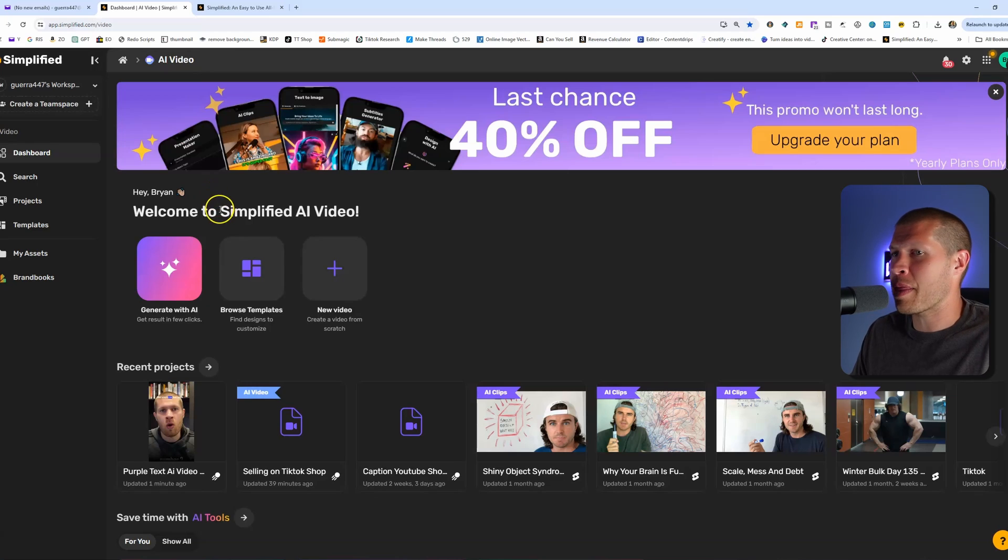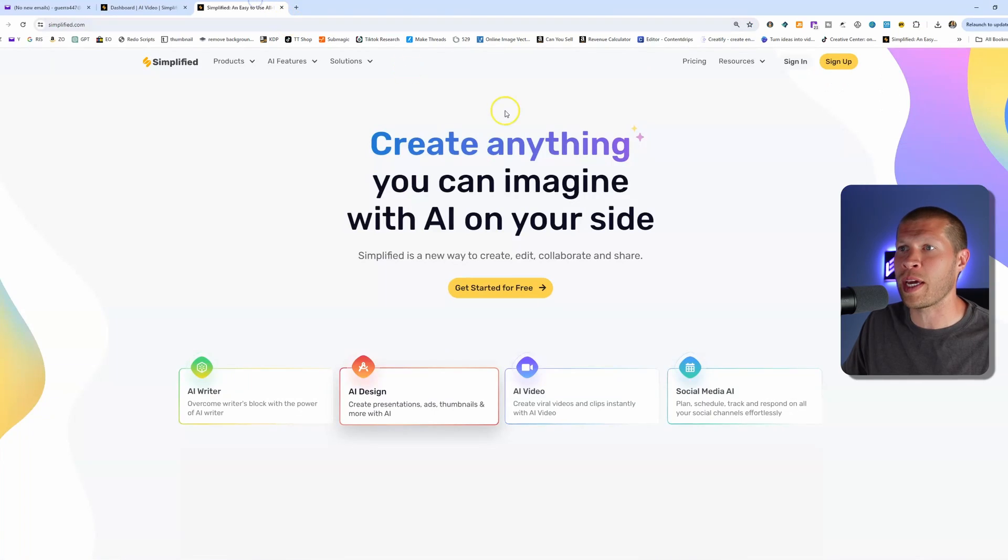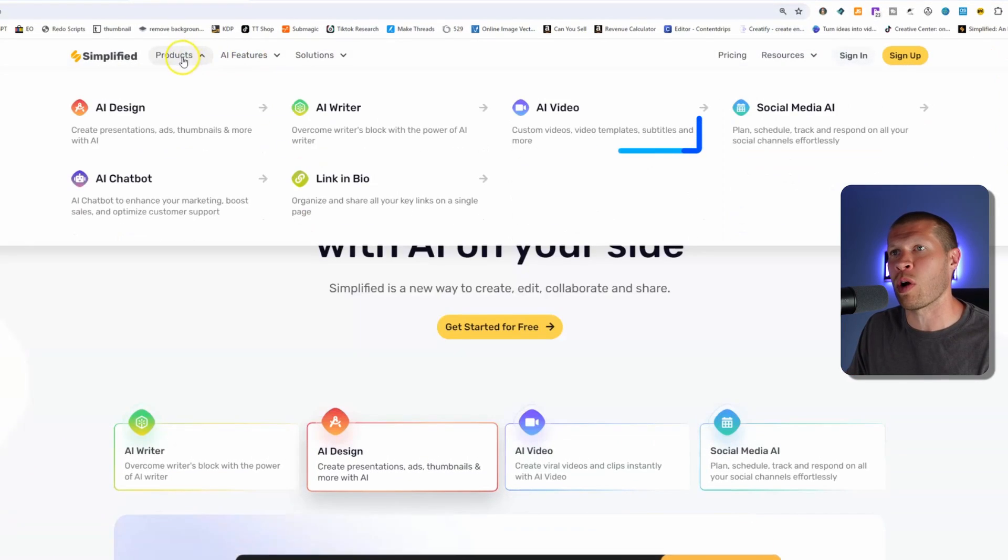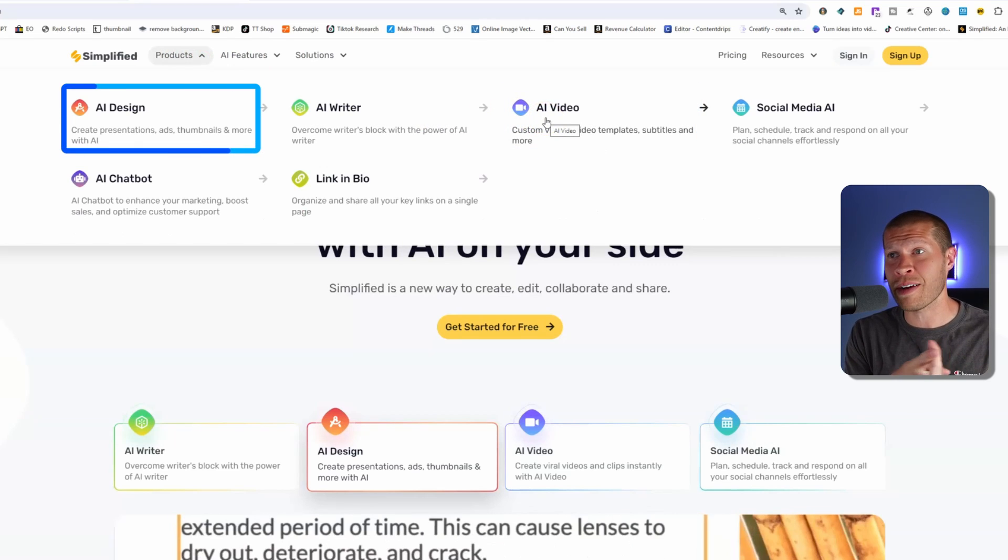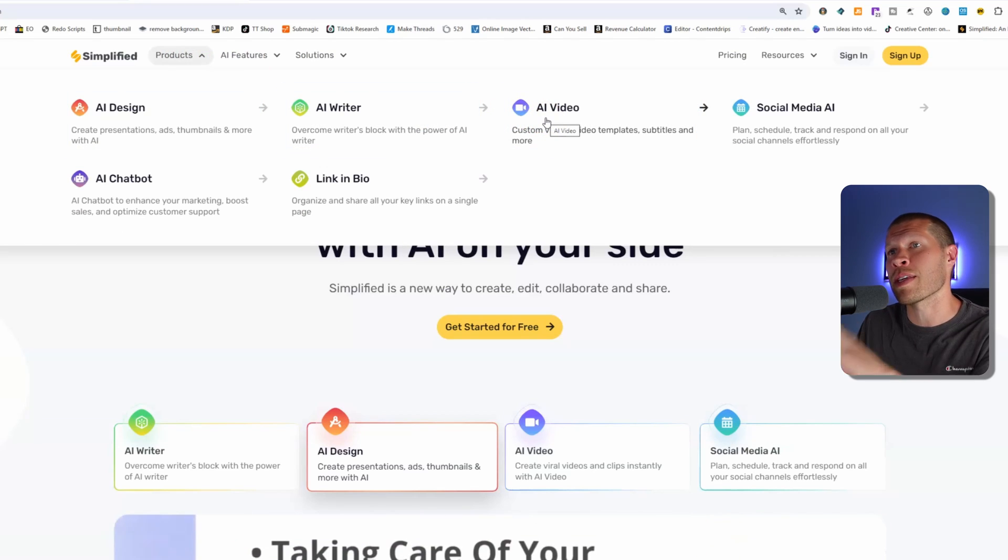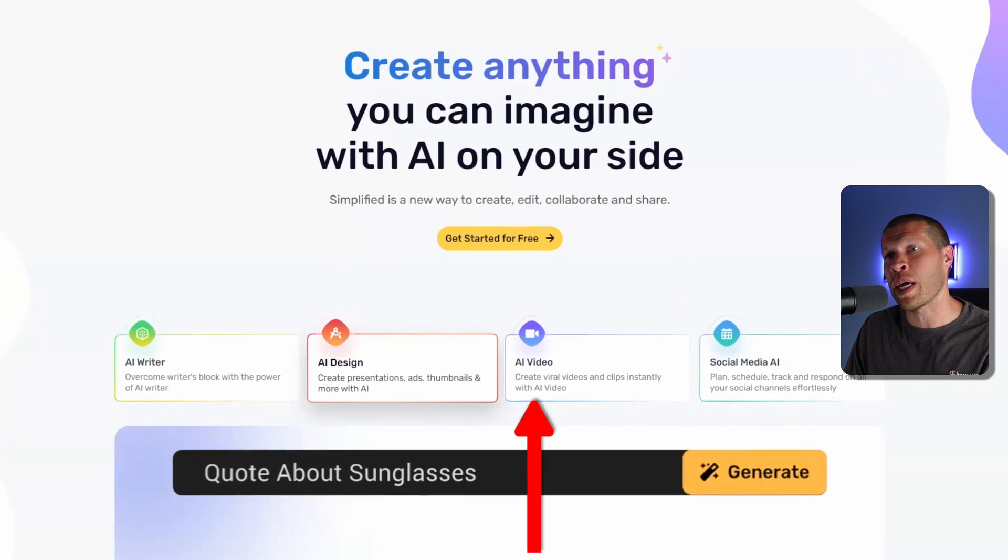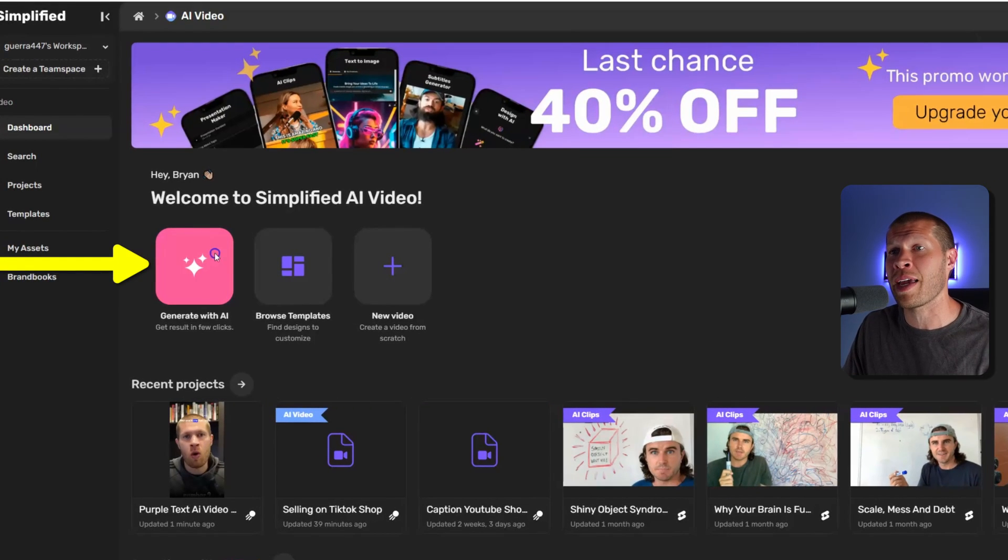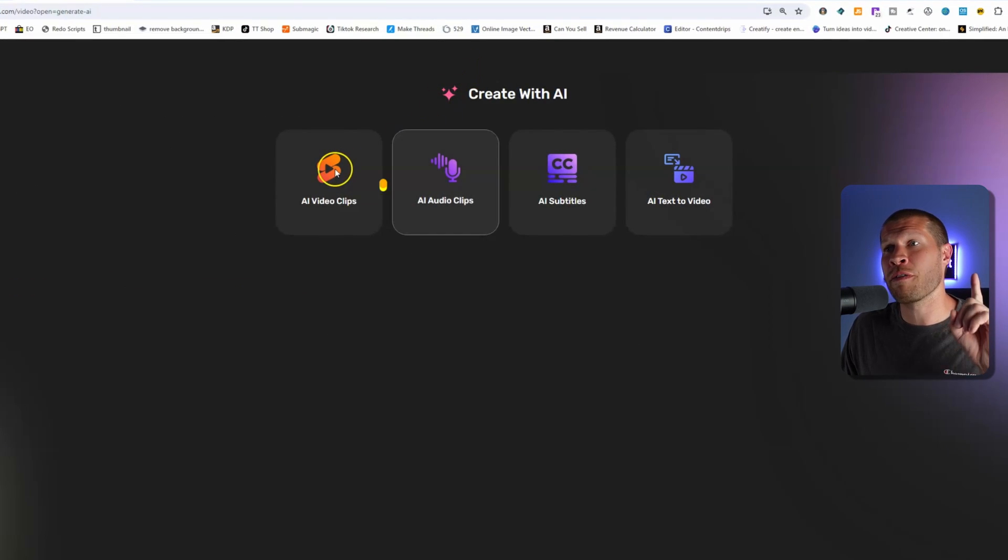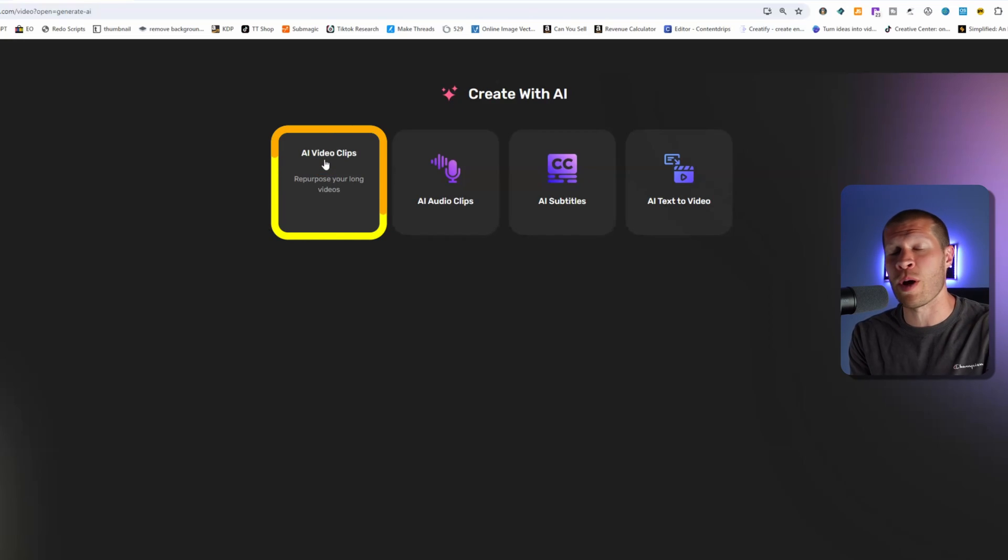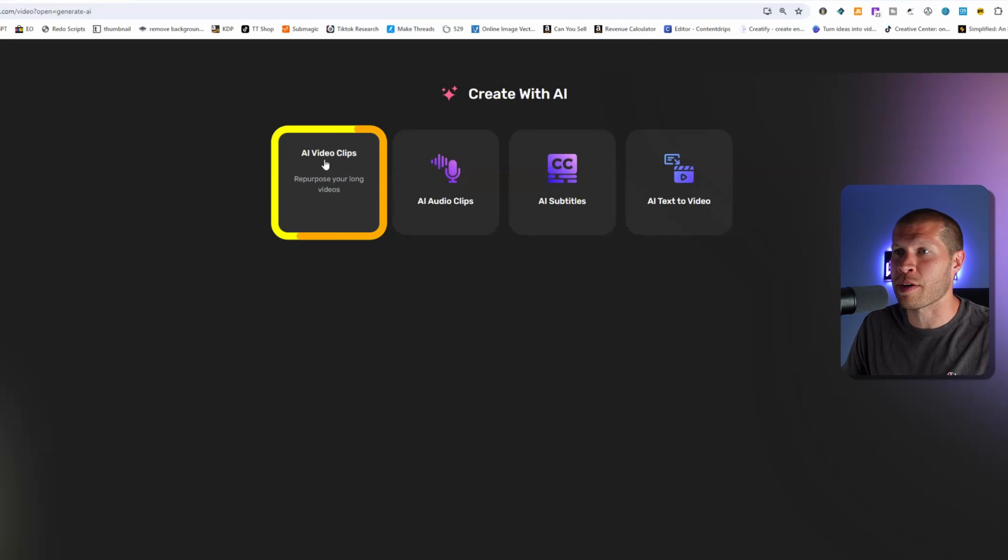So let's cover the first method here. All these are going to be within the video AI on Simplified. If you go to the homepage, you can see there are a ton of products, features, and use cases. I'm going to be focusing specifically on the AI video features here, but there's an AI designer, AI writer, and a lot of other functionality within this website. But I mainly use it for the video AI. So if you go to the homepage, click on that, and then go to generate with AI here.